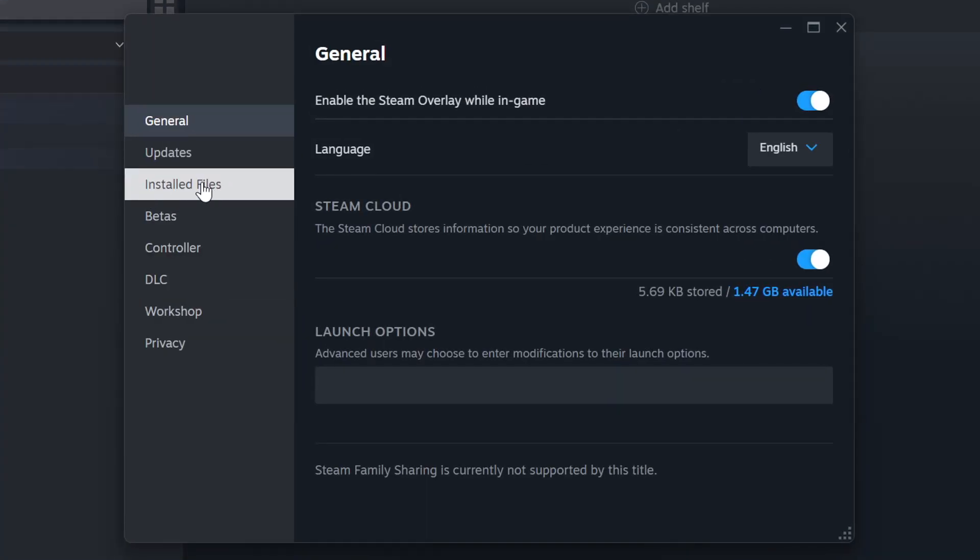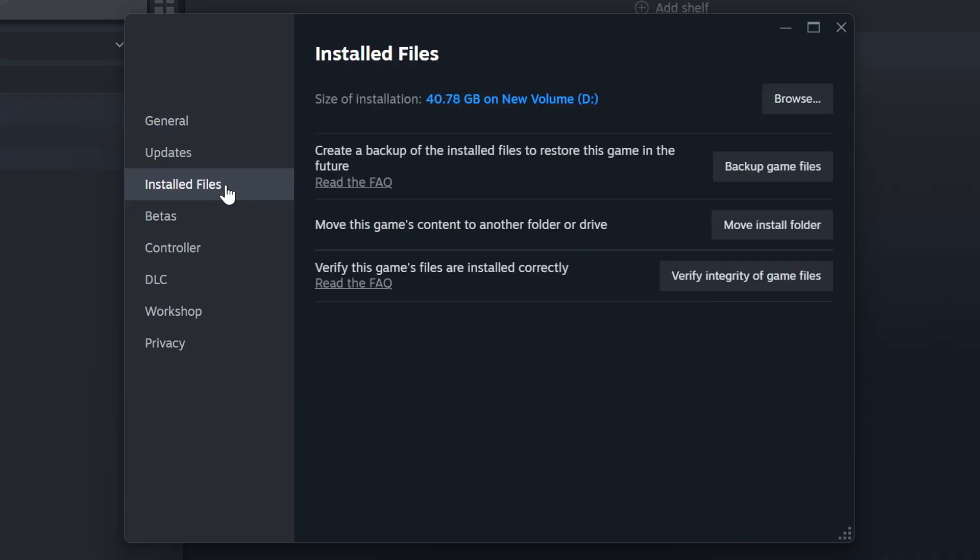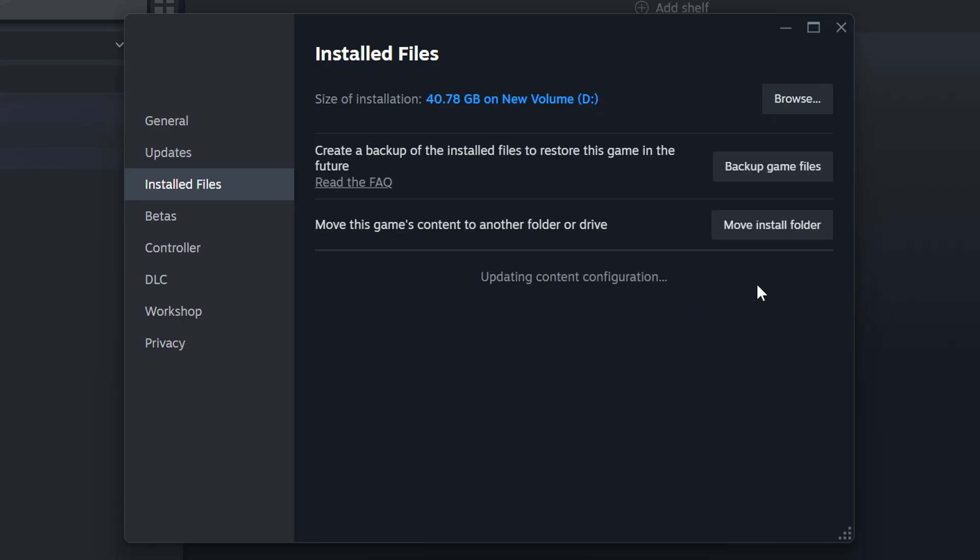Click on installed files, then click on the Verify Integrity of Game Files button. Wait until it finishes.